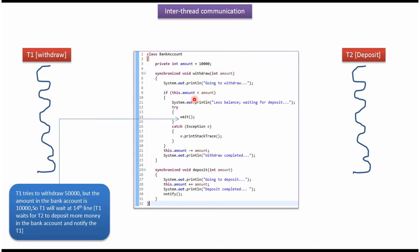So it will come inside this if block and it will print less balance waiting for deposit. And this wait method will be invoked. And thread1 will wait for thread2 to deposit more money in the bank account and notify the thread1.